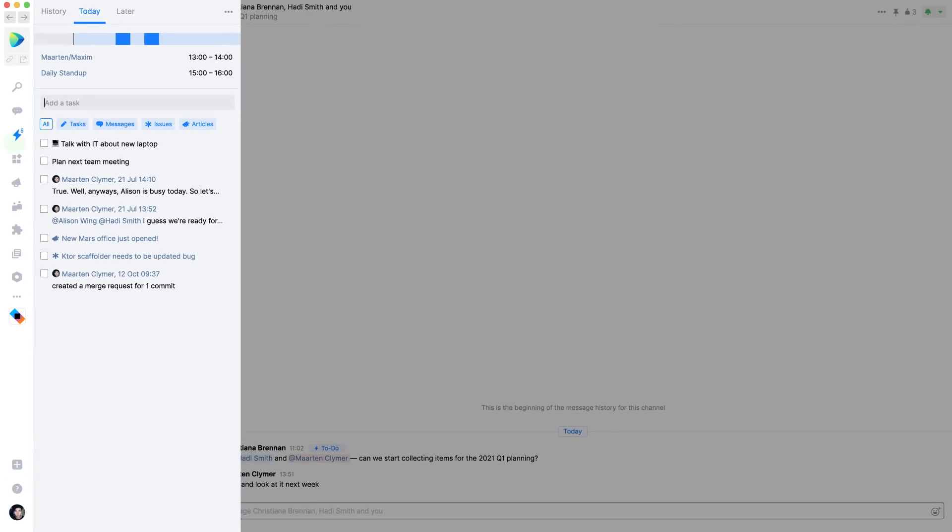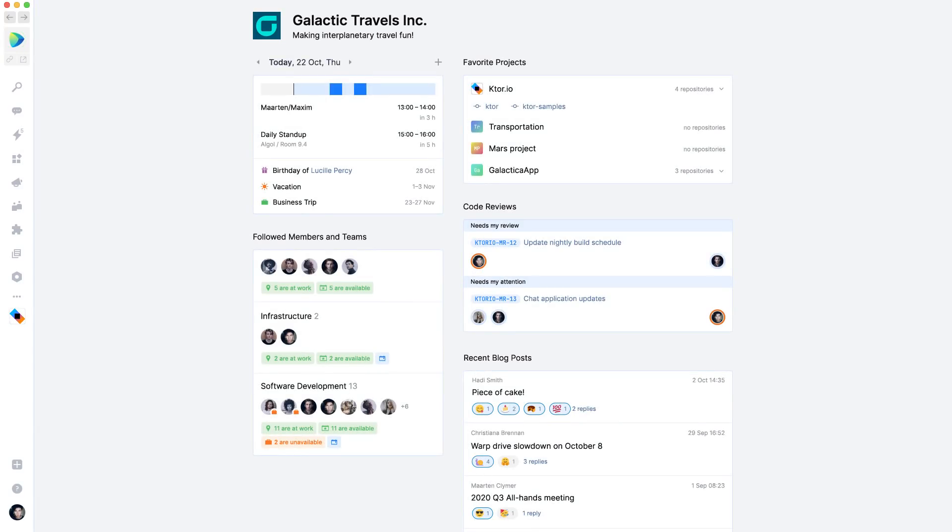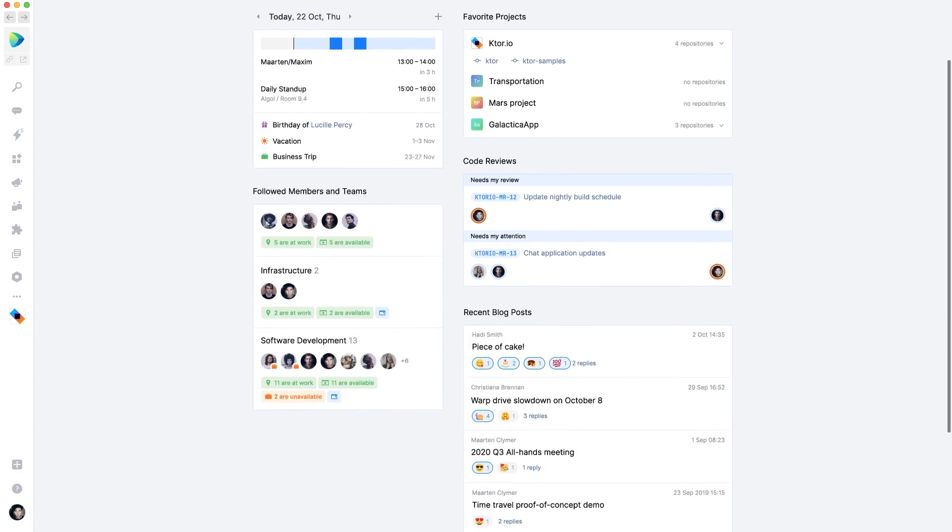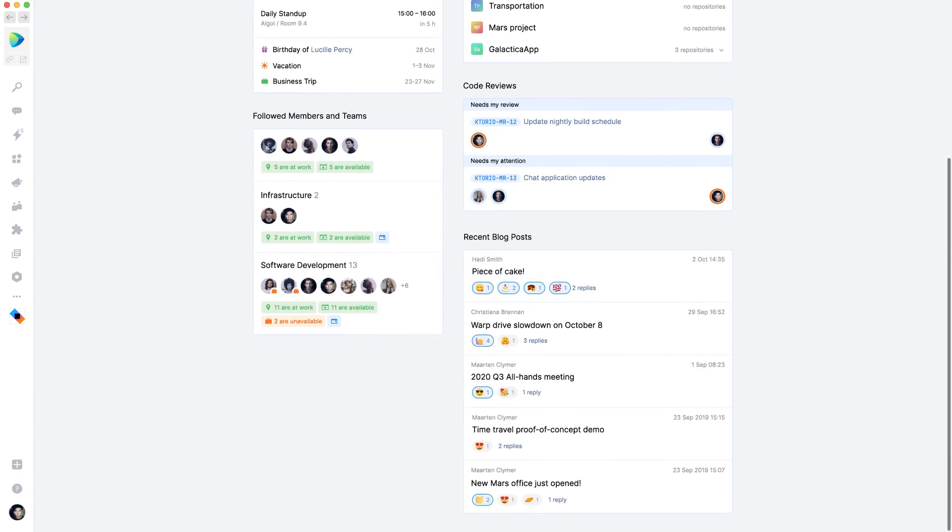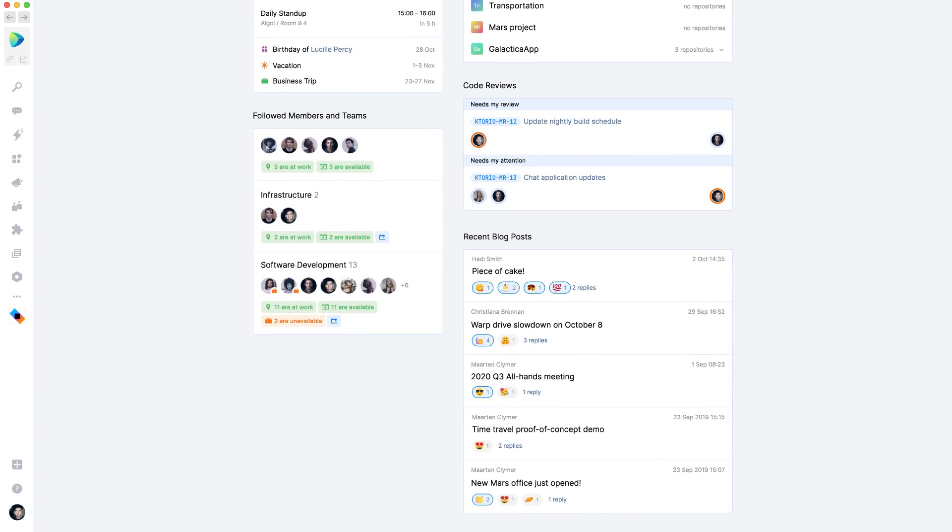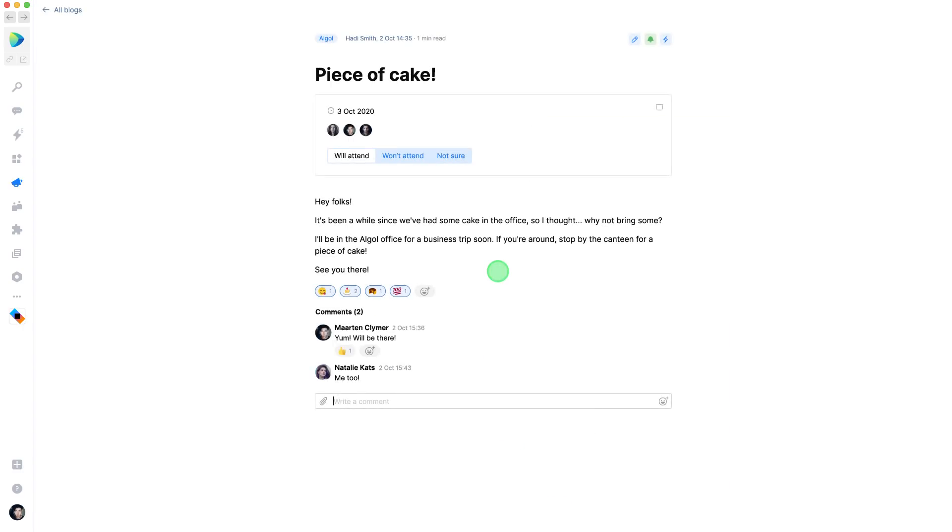On the homepage, you may have already seen some blog posts. Blogs are a great way to broadcast information. Blogs can be shared with everyone in the organization or with specific teams or locations. For example, this post here is targeted at folks in a specific office.